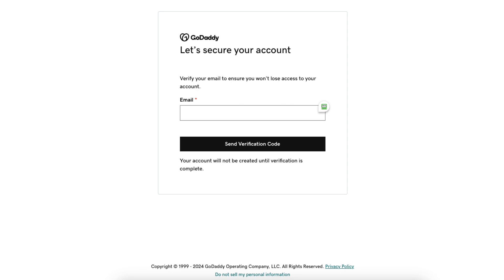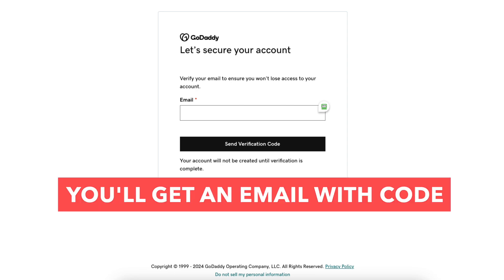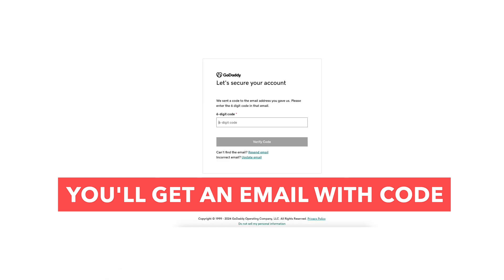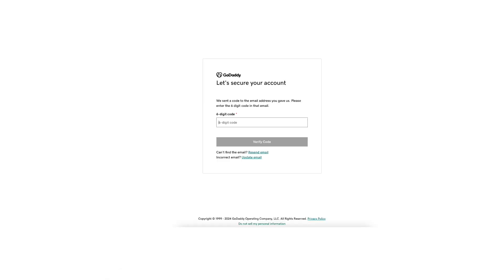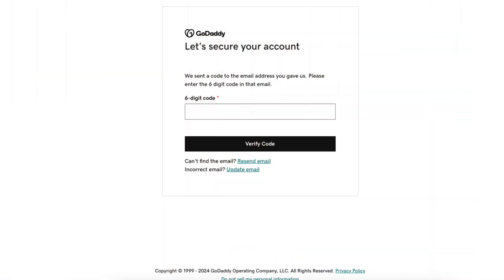You'll now be on the GoDaddy secure your account page. It will list out the email address. Click the send verification code button. It will now send you an email where it will give you a code you need to enter to verify your email address. Your GoDaddy account will not be created until you complete this step. Enter the code sent to your email and click the verify code button.